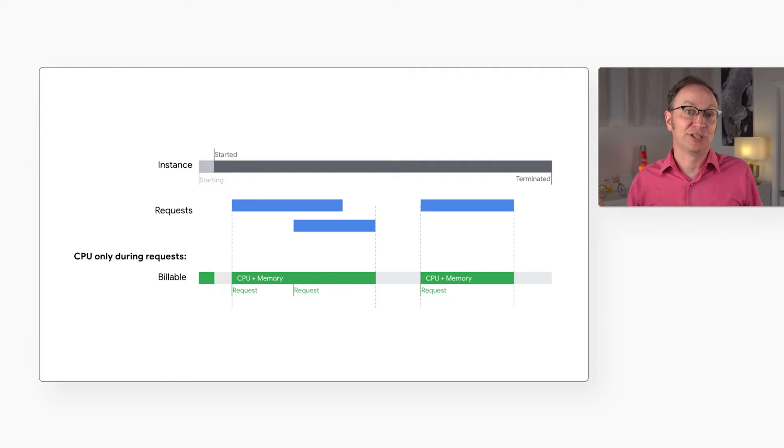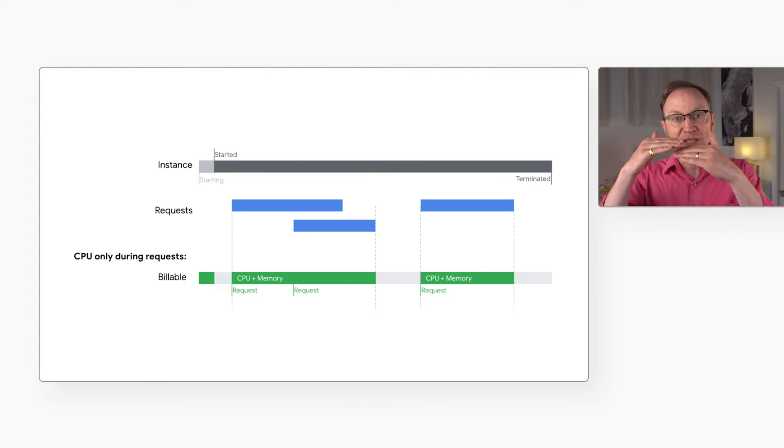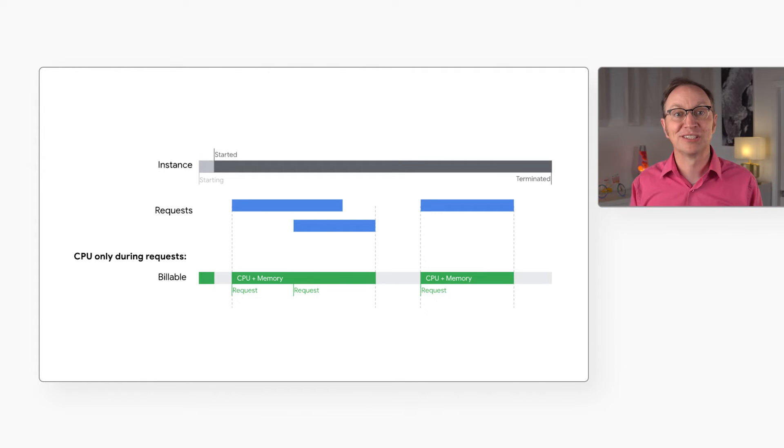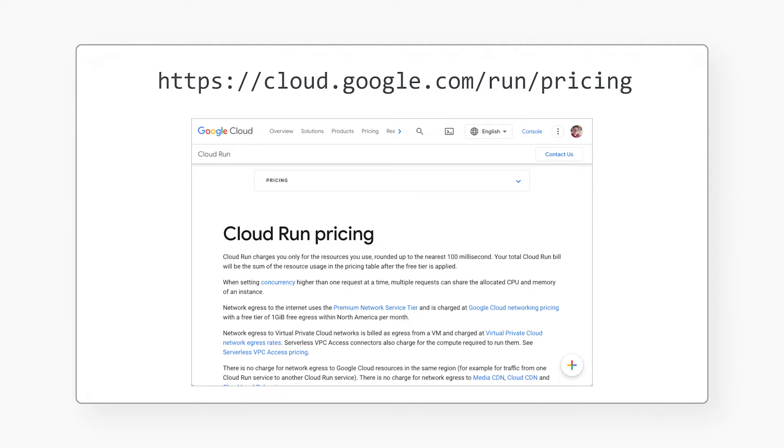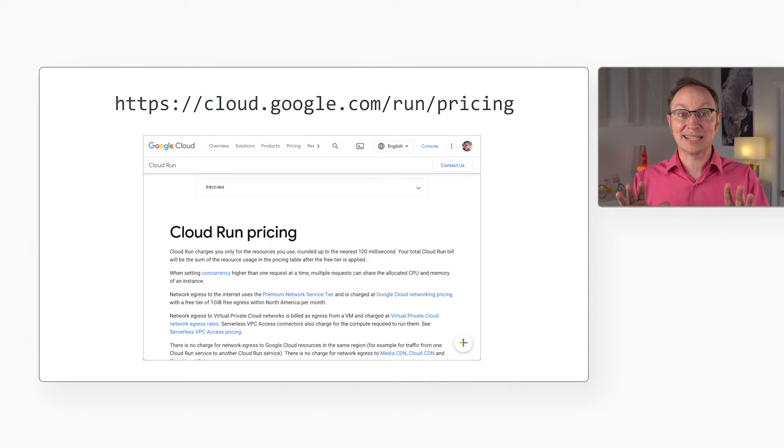In other words, if our app gets 1000 requests per day, and each request takes one second to process, we will only be charged for 1000 seconds of CPU time that day, not 24 hours of CPU time. We may even be charged less than that, actually, if some requests overlap, like the blue bars in the graph. The first 200,000 CPU seconds each month are free with Cloud Run. There's also a free tier for memory usage. You can find all the details about the free tier and the cost if you go above the free tier here on Cloud Run's pricing page.